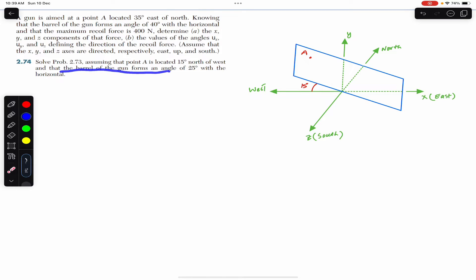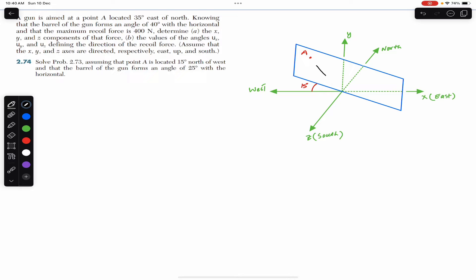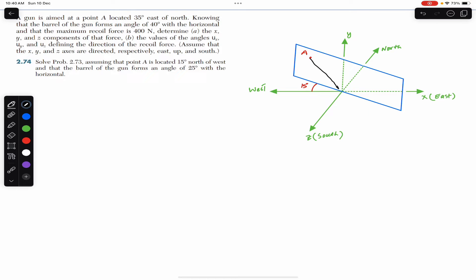The barrel of the gun forms an angle of 25 degrees with the horizontal. If the gun is pointing out in this direction, its barrel makes a 25-degree angle with the horizontal. The direction of the barrel is towards point A. Since the maximum recoil force is 400 newtons and the recoil force is always in the opposite direction to the barrel, the recoil force will be directed from A towards the origin.